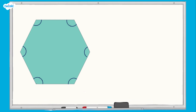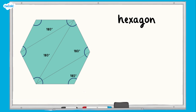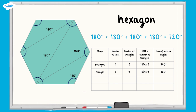Here is another example. The polygon here has six equal sides, which means it's a regular hexagon. It can be partitioned into four separate triangles. The sum of the internal angles of each triangle are 180 degrees. The sum of the internal angles of the regular hexagon are 180 + 180 + 180 + 180 + 180, which is equal to 720 degrees.